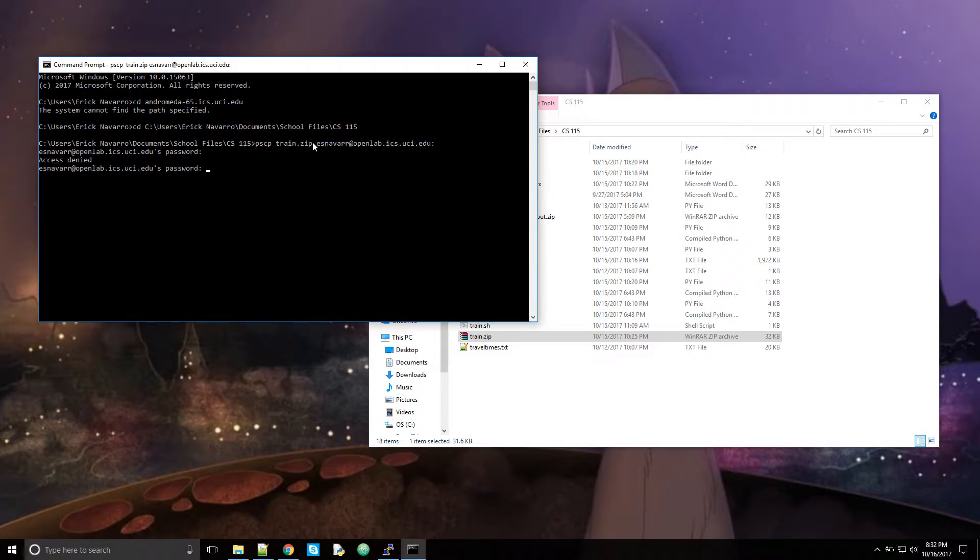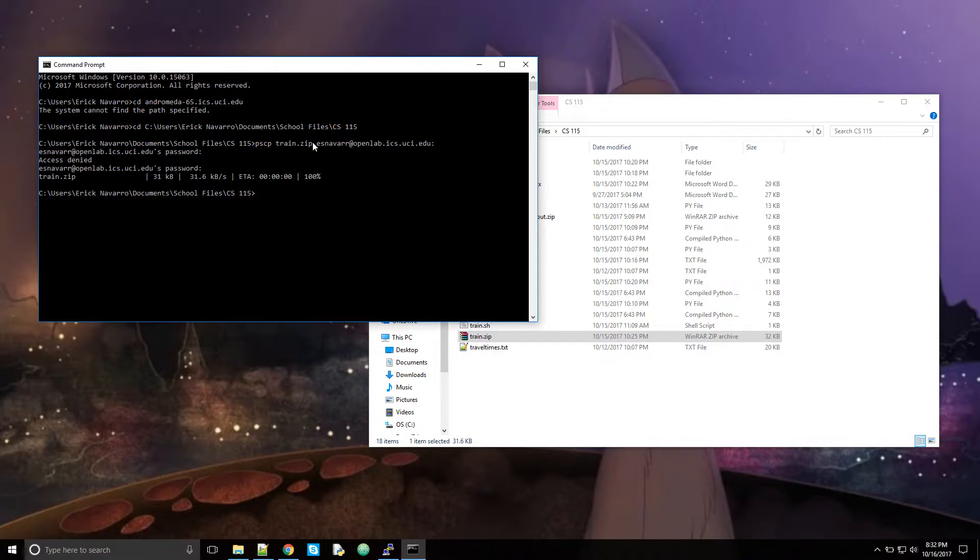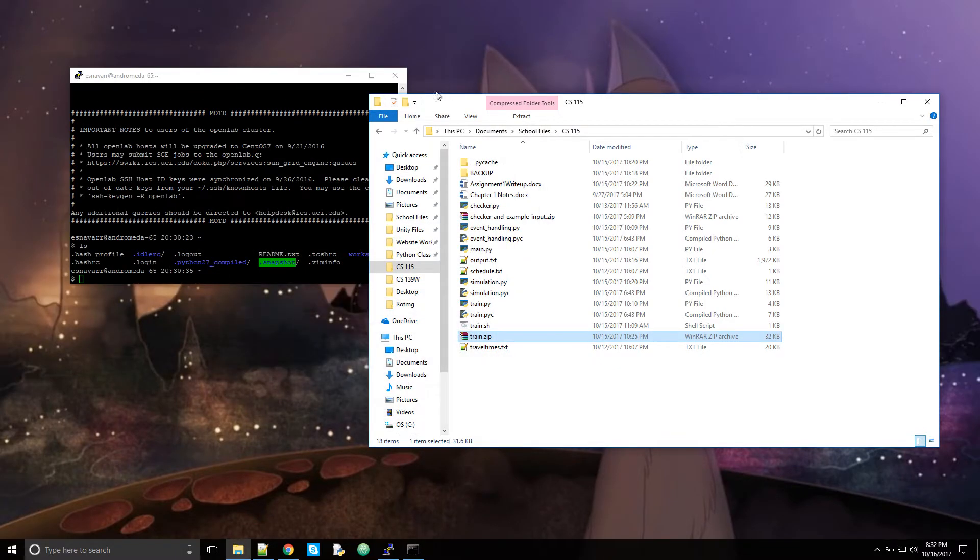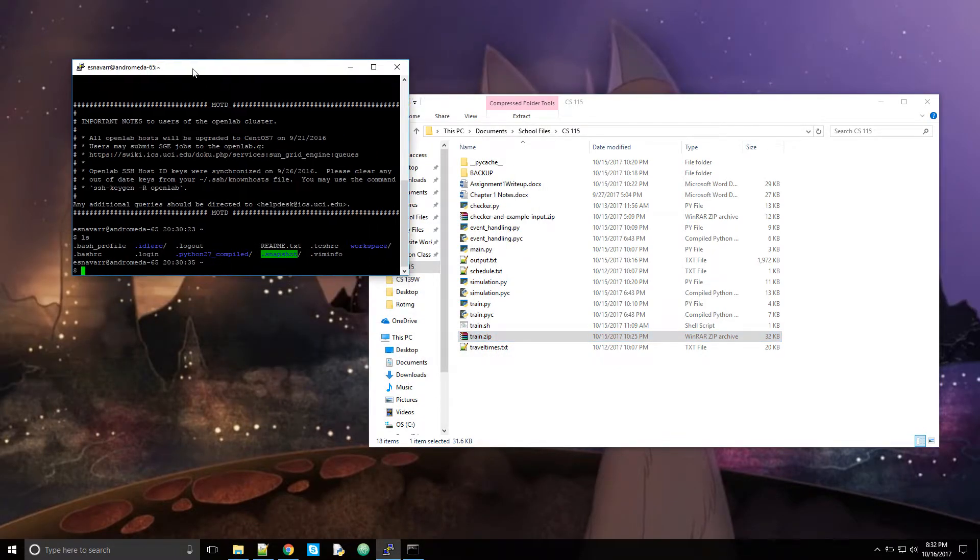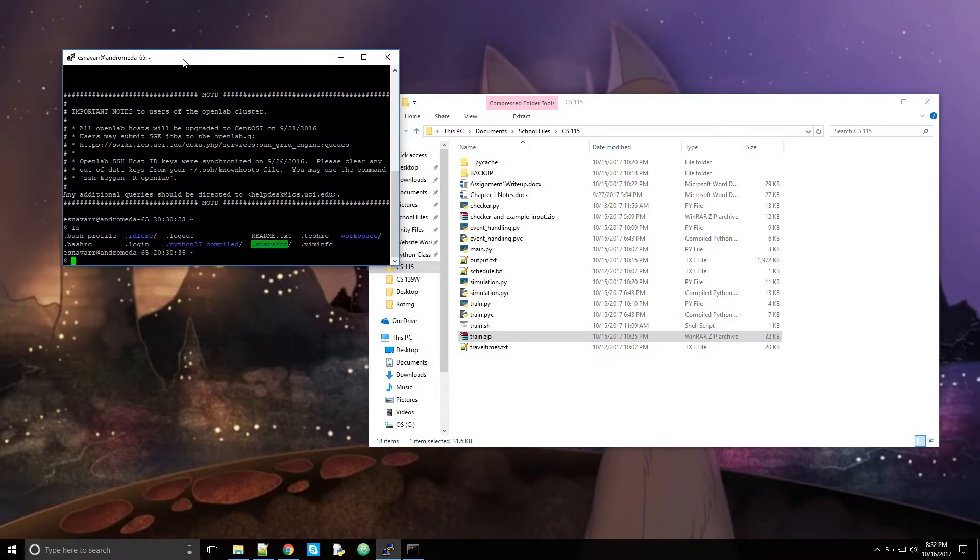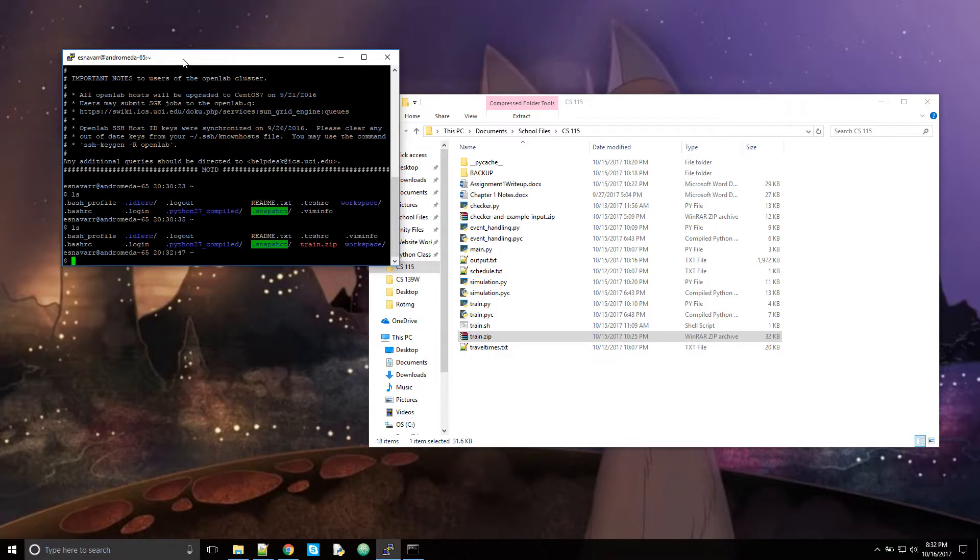There you go. I put the wrong password. Okay. And also, you can't see your password when you're typing it. So you better get it right. So you can see I sent the file. It's 100% done. Close this. And go back to the putty. And I check again. And now I have a train.zip.